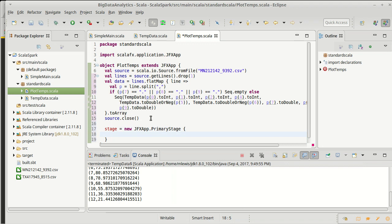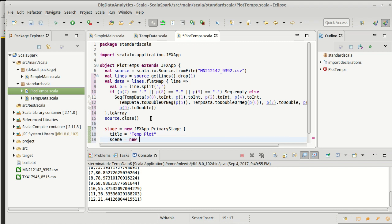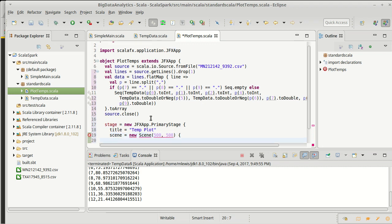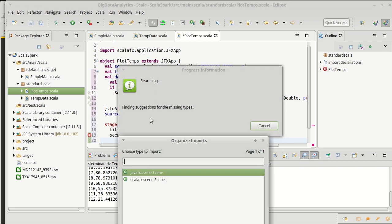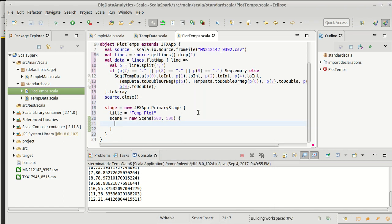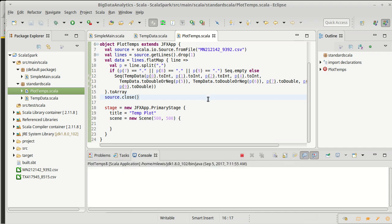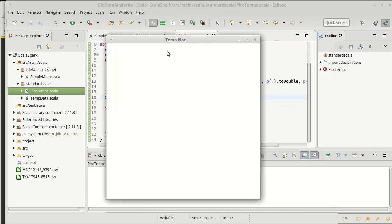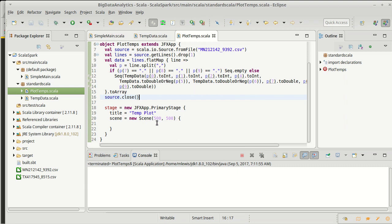So I create a primary stage. Basically, I'm just writing a ScalaFX app at this point. I can give my primary stage a title. What will we call our title here? Temp plot. And then I need to make a scene, which will be a new scene of 500 by 500 because of the limited size of the display for video making. And just to show that this works, I'm going to run this real quick. And it popped up outside of your view. But here is the window that popped up. It says temp plot. It has a 500 by 500 scene inside of it.